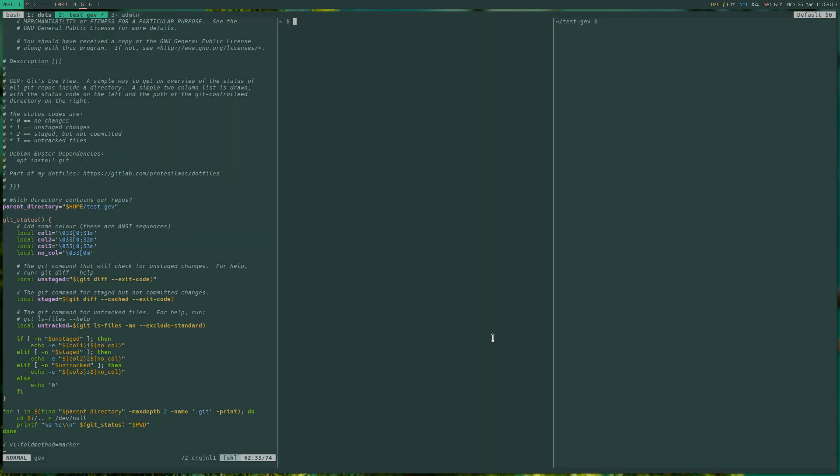So let me show you in practice. The name of the script is gev, which I guess stays true to the free software ethos of bad naming conventions, but I digress. Let's run gev.